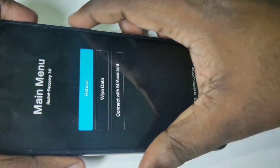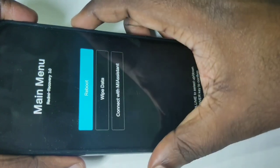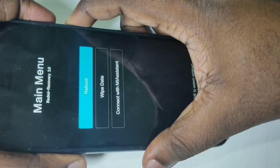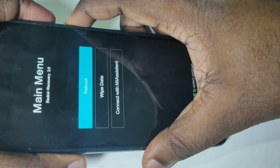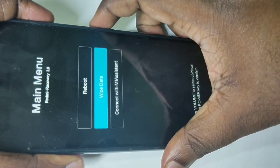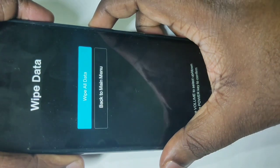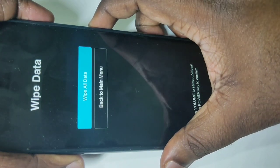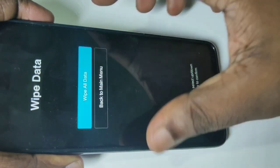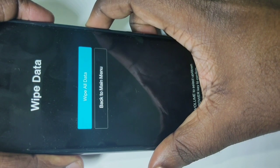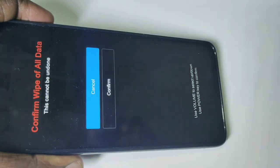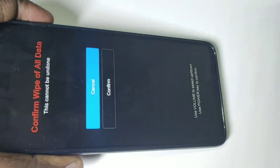You can use the volume up and down buttons to switch between options. We have to select 'wipe data' — press volume down to navigate, then select wipe data, then press the power button. Now you can see 'wipe all data' — select this option and press the power button.